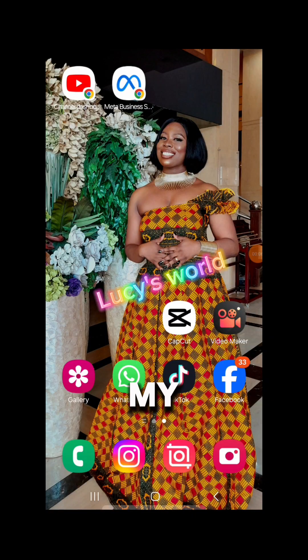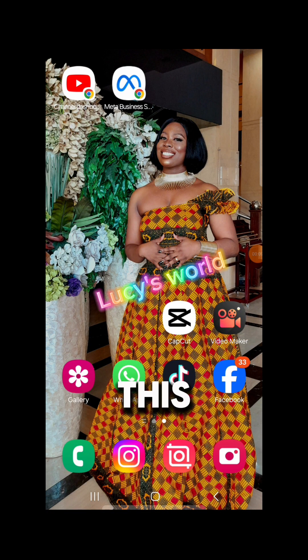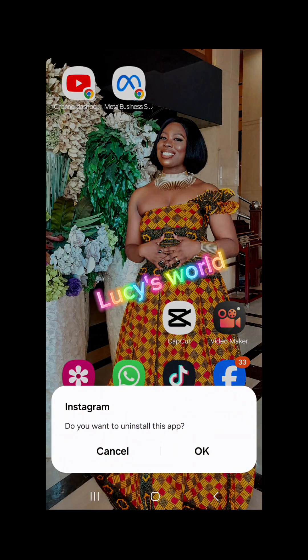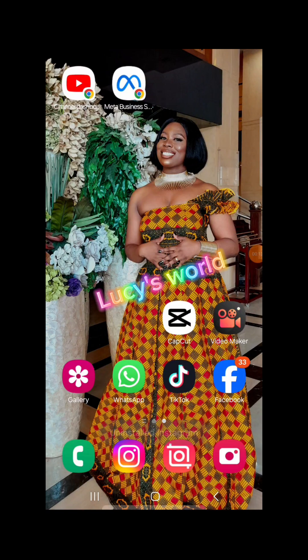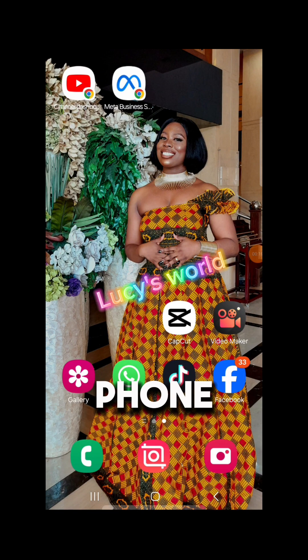So this is my Instagram app — first I'm going to uninstall this. Okay, so now I don't have the Instagram app anymore on my phone.